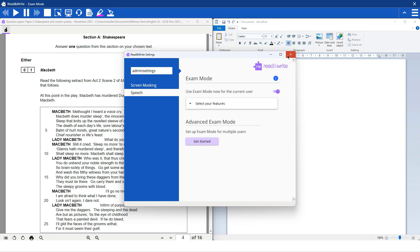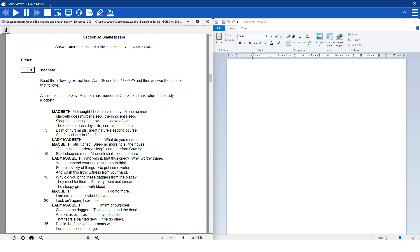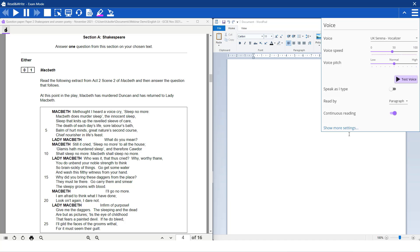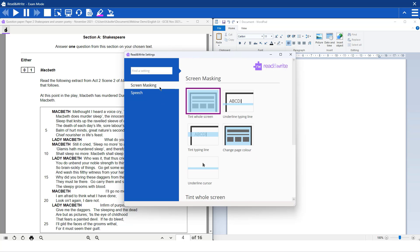I just also wanted to make you aware that when the toolbar is in exam mode, the student will only have access to the speech settings and screen masking settings, which they can amend to their personal choice. So you can see here we've got the speech settings and screen masking, and the student will not have access to any